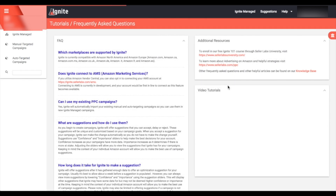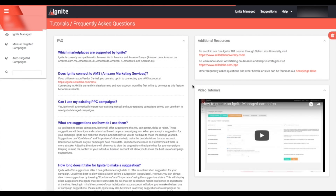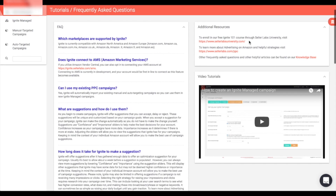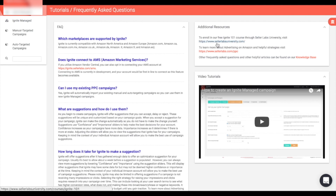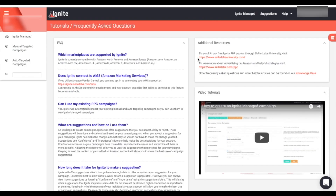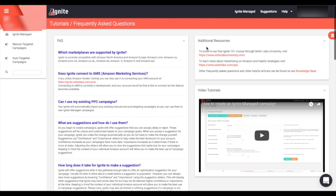We also have a full FAQ section with tutorials that you can visit at any time to find answers and learn more about the tool. We've created a free course called 'Ignite 101' that gives you a full breakdown of Ignite and all its features — you can sign up by clicking the link, or visit www.sellerlabsuniversity.com. That's everything for today — this was the full walkthrough of how to use Ignite to help you manage and optimize your sponsored product campaigns. If you have any questions, don't hesitate to reach out.